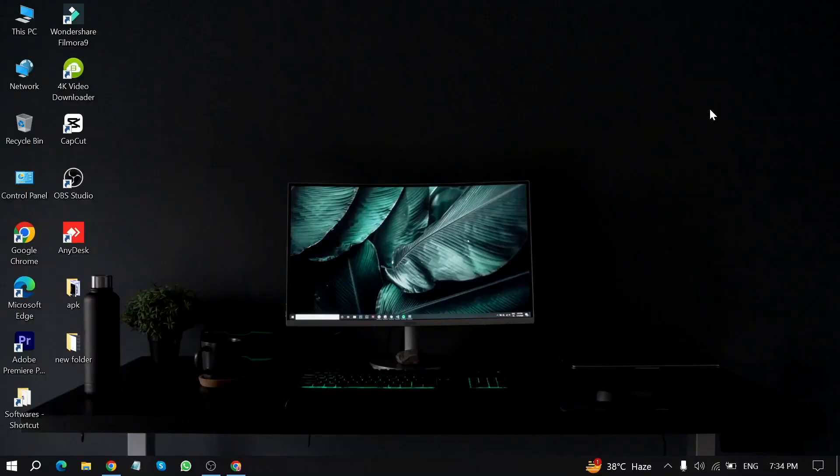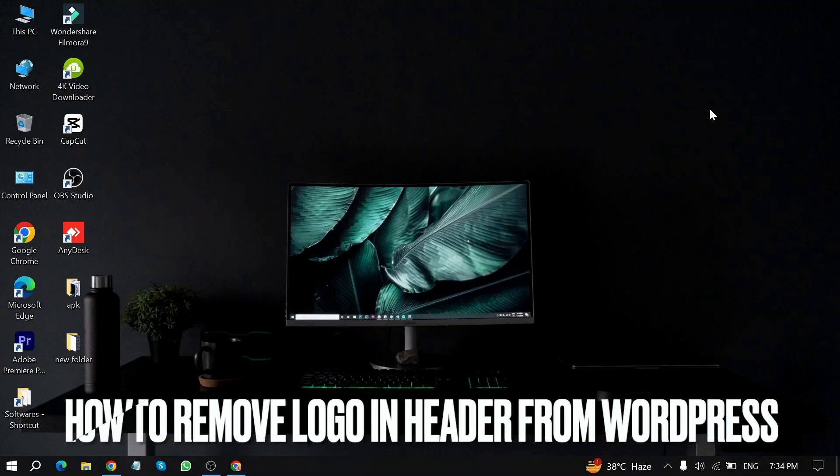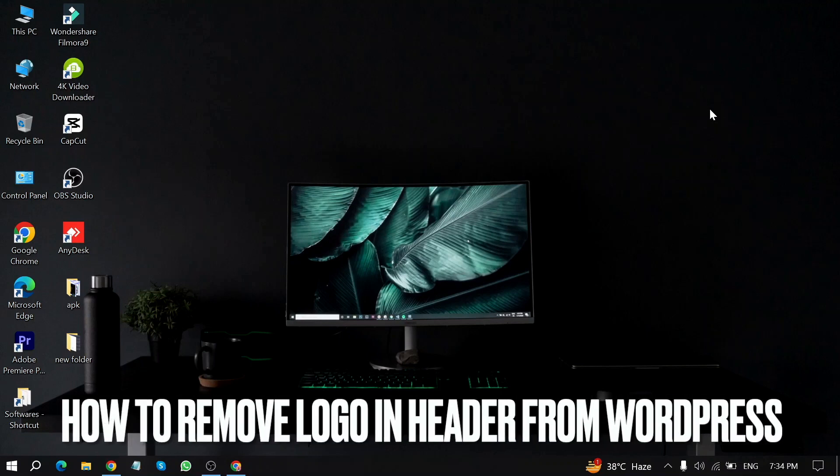Welcome back to Stuff about Tutorials. Today we are talking about how to remove external links in WordPress posts.